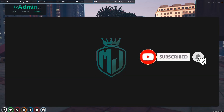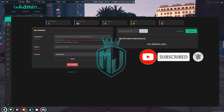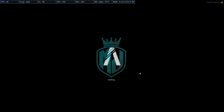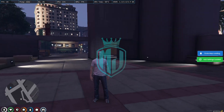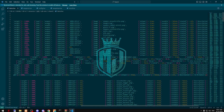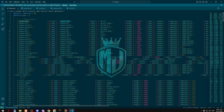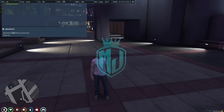Now we have to restart our server so that the weapon items can install completely. We are going to restart and join the server again. Okay, we've joined the server again and now we can spawn these weapons.